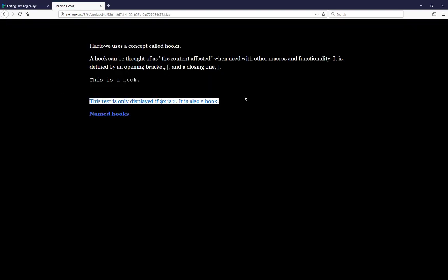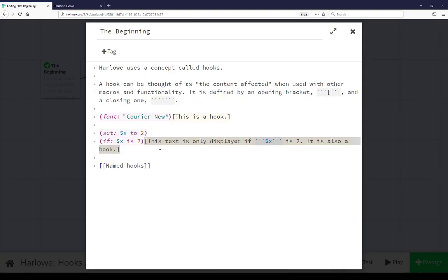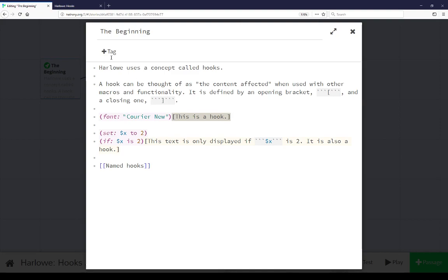This is another example of a hook again the content affected. First is an example here using the font macro, the second is using the if macro. In both cases the content is bracketed with an opening and closing bracket. It is the content affected by that macro or other functionality. Let's move on then.